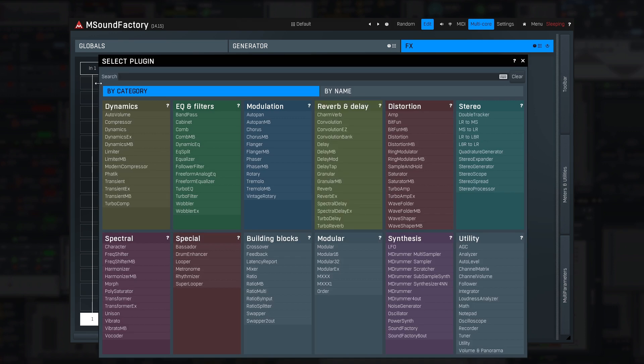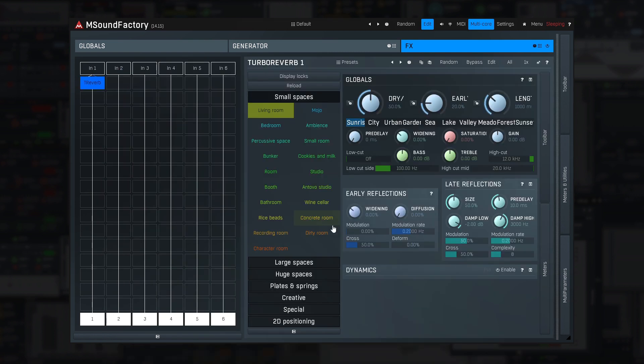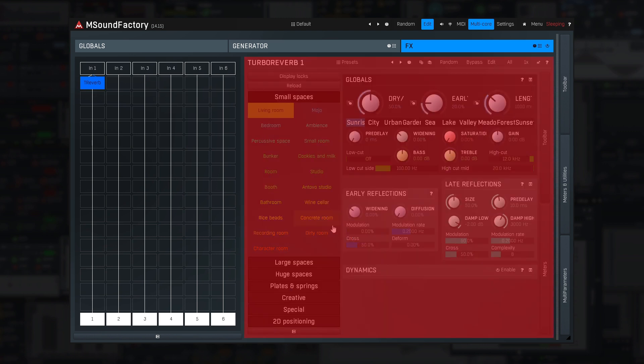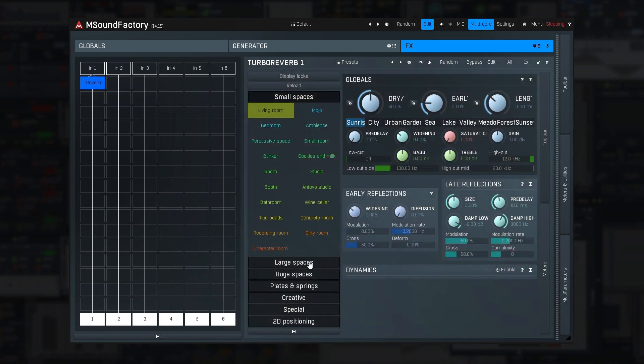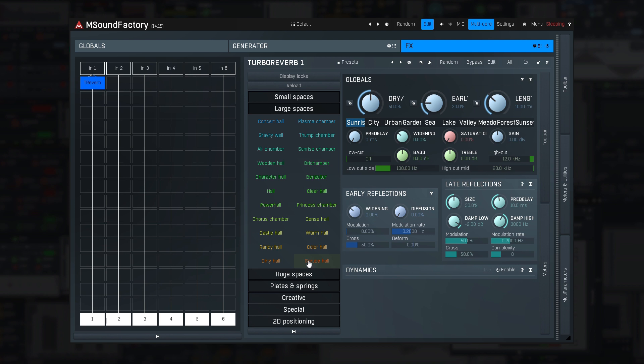How about a reverb? There's a marvelous one, Turbo Reverb. You know it, right? That's because nearly all Melda plugins are available there as modules. And again, its settings are on the right. Let me play a few notes.